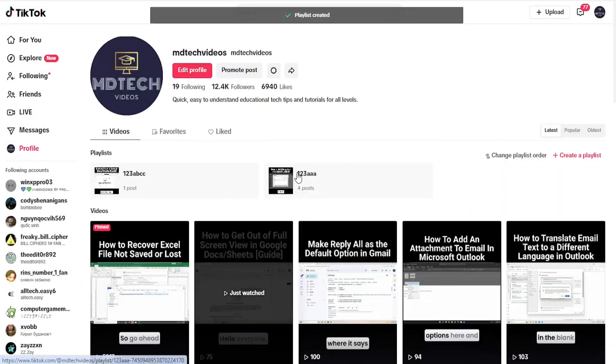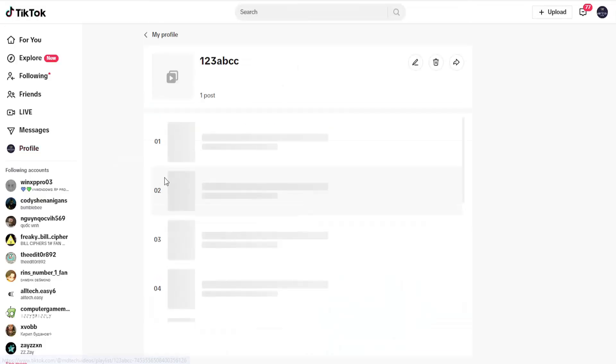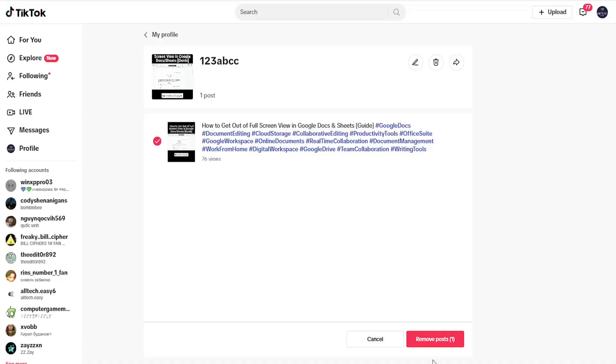If you want to add additional posts to the playlist, just select the playlist. You can select the add post button to add posts, or you can remove posts by selecting the remove posts option.